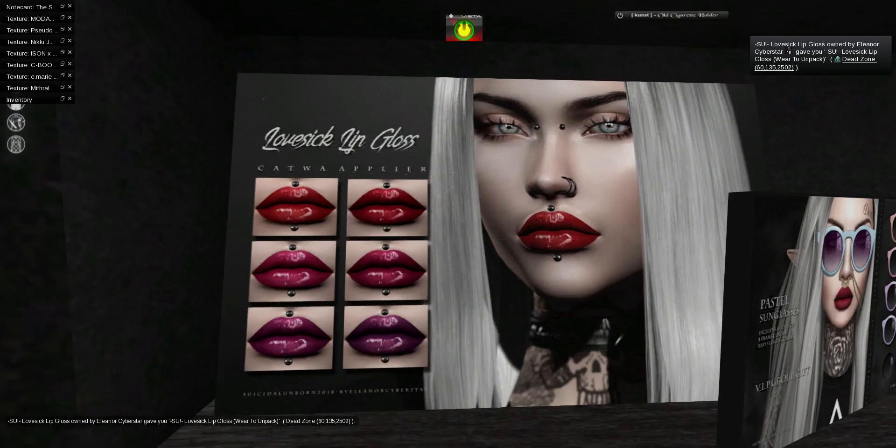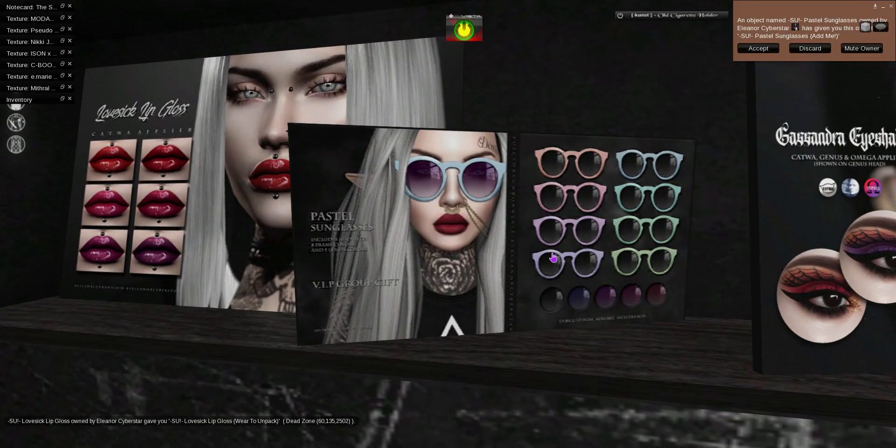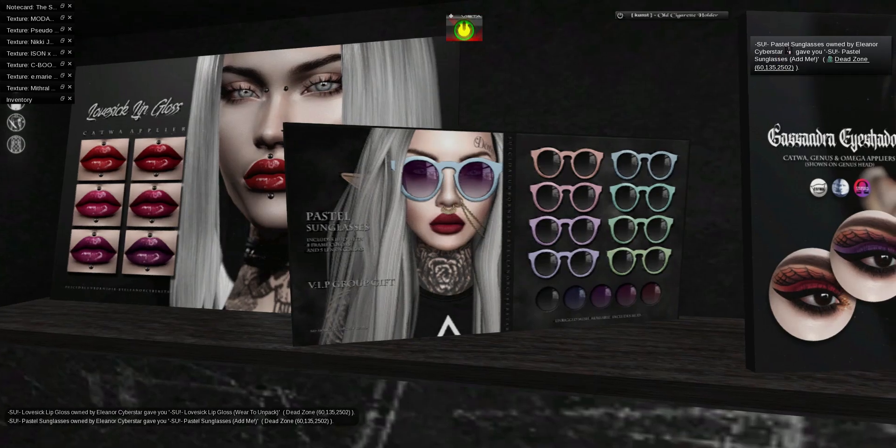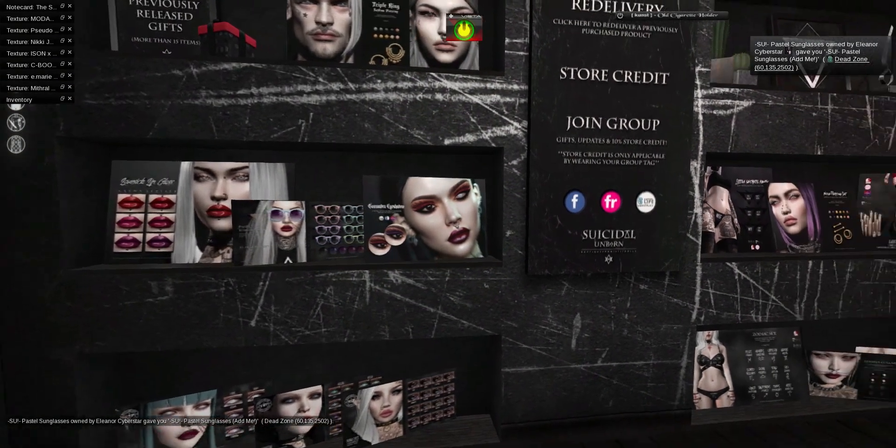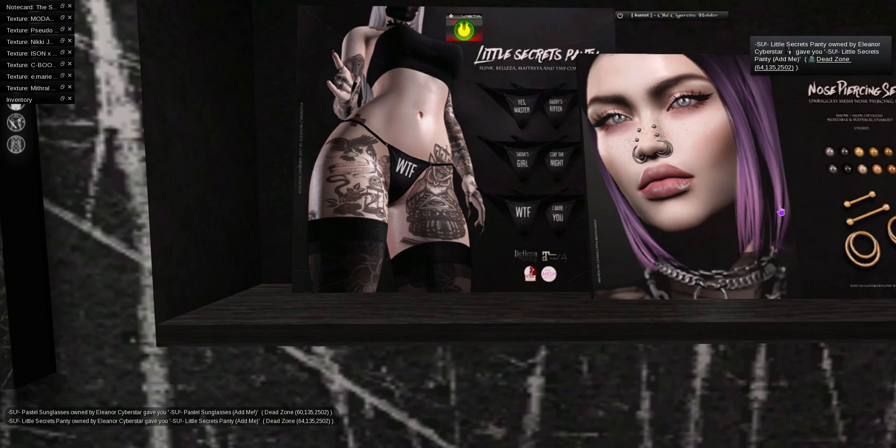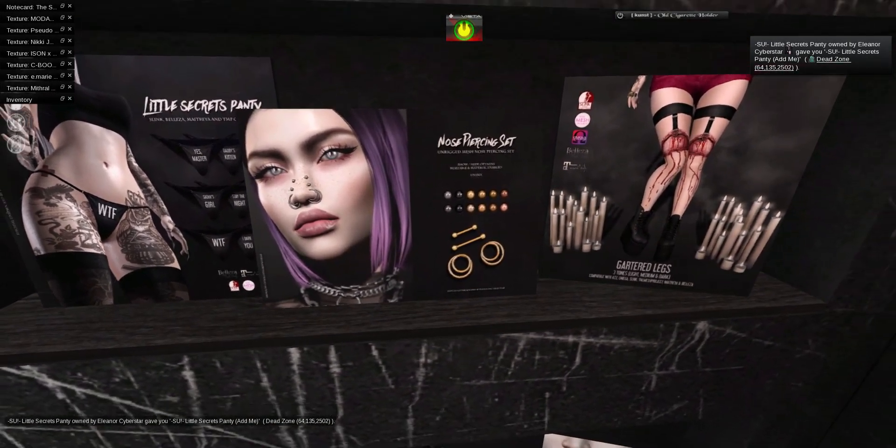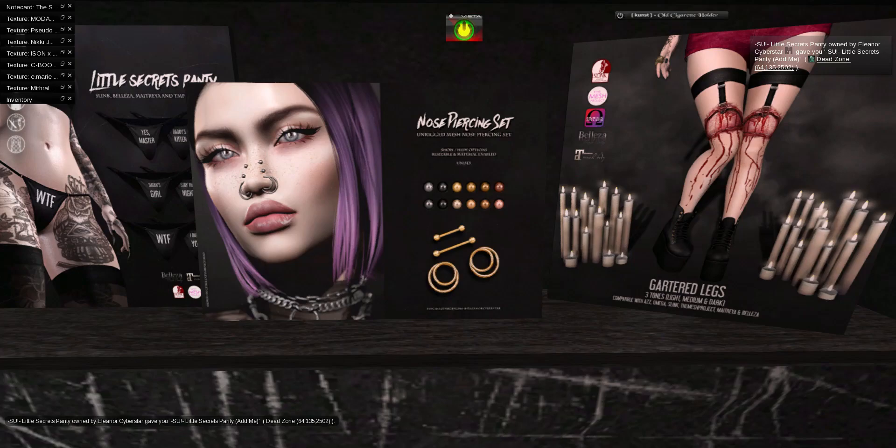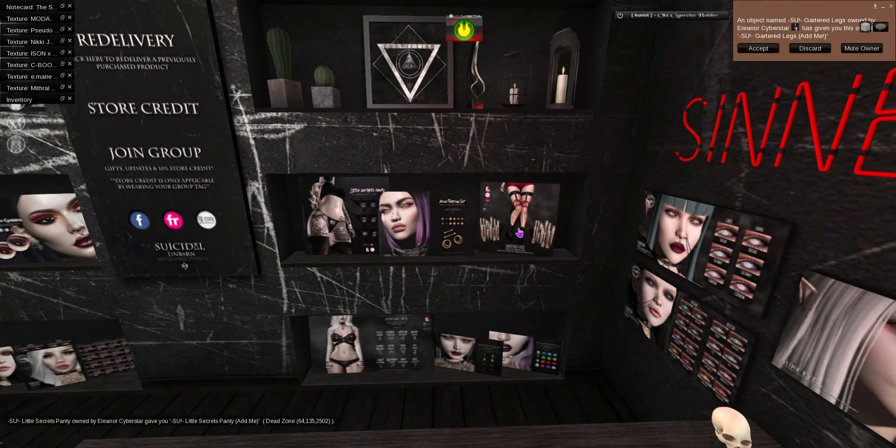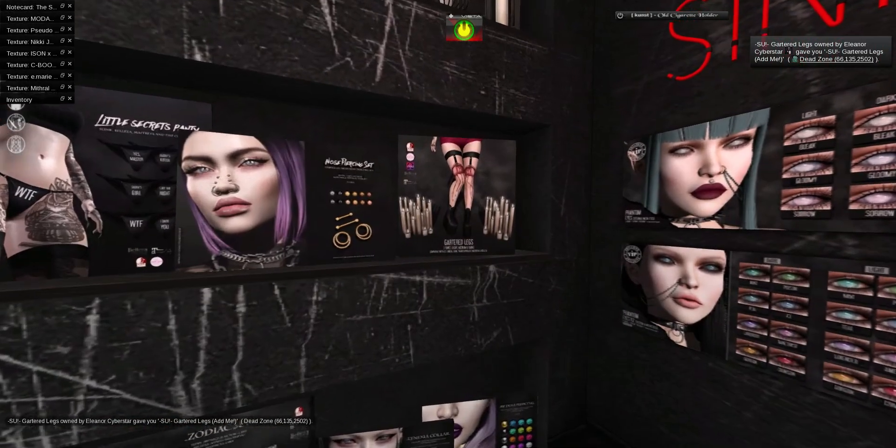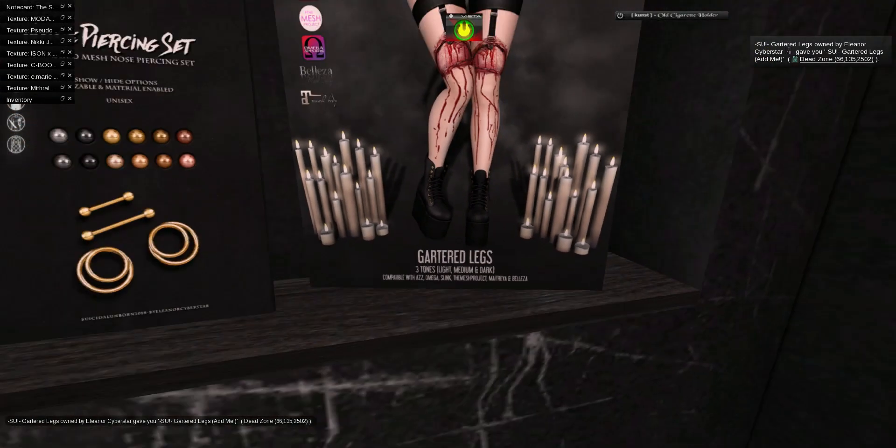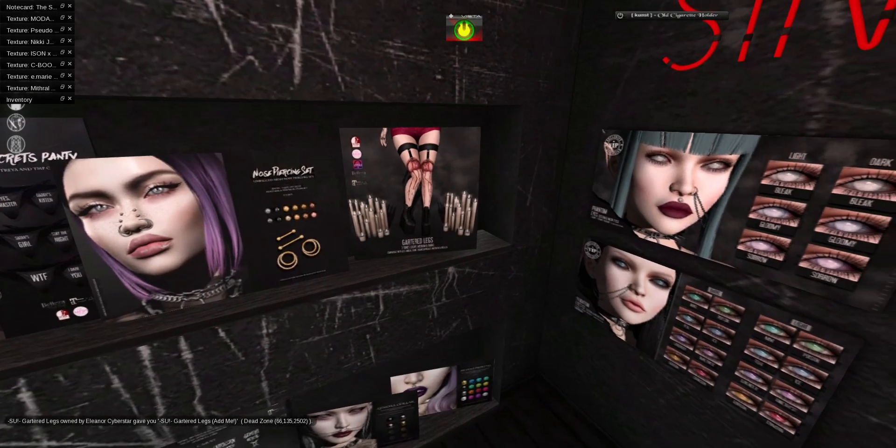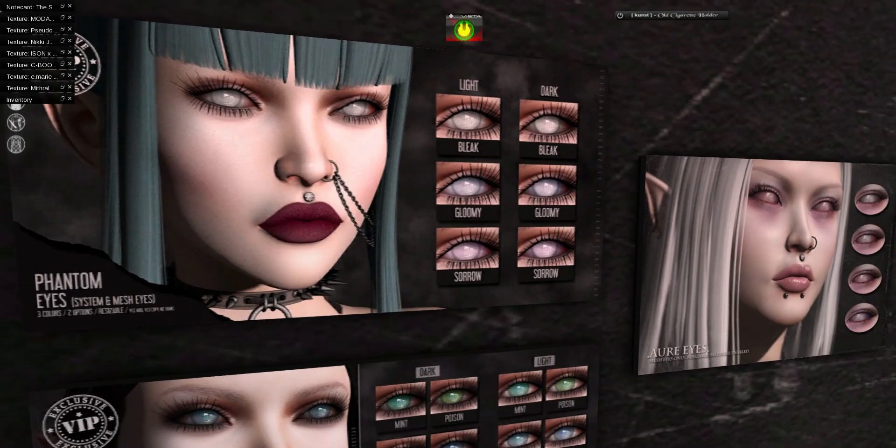And what's this? Oh my god, what did I get now? Oh my god, so much cool stuff. Thank you, Suicide Unborn. Katwa, oh. Omega, okay. I can make that work, can't I? Holy moly, those glasses are so cool too. Oh my god, did you see all this? But I see something up there. What's this? Get previously reduced. Are you for real? All these group gifts. Oh my gosh.